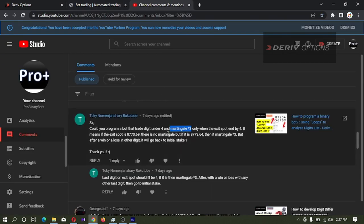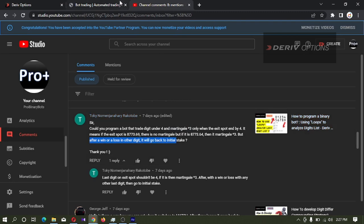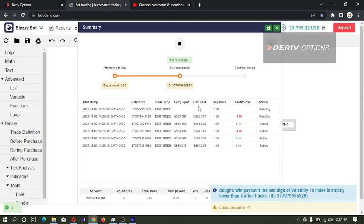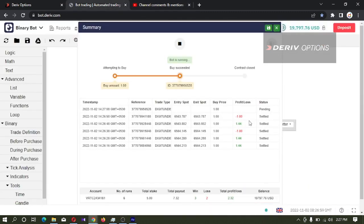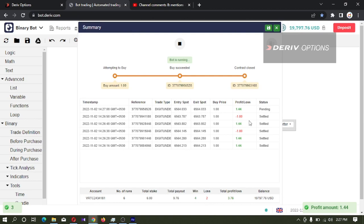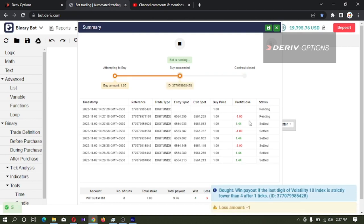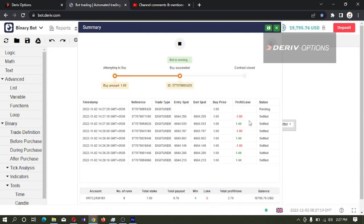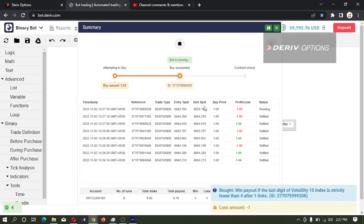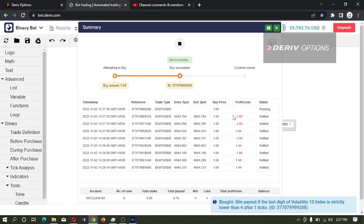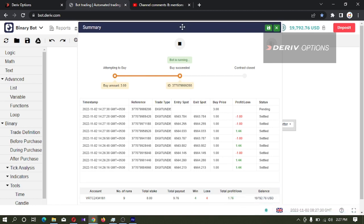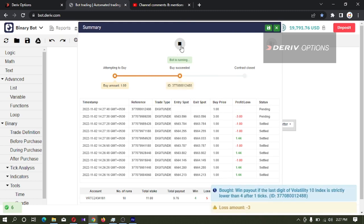It is a condition here, but after a win or a loss in other digit it will go back to initial stack. Our last digit came 4 and it lost and it multiplied by 3. That means this bot is working.